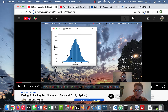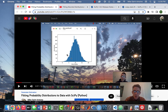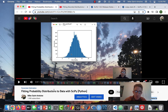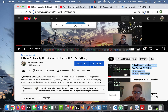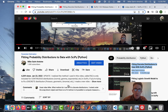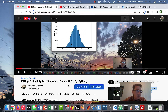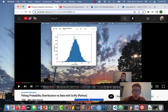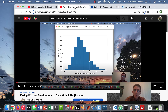Hi everyone, thanks for checking out this video. This is actually going to be an update to some previous videos I made on fitting probability distributions to data using SciPy. I had originally made a video about how to fit the parameters of probability distributions to data using the Python SciPy library. Some commenters pointed out that the method I used only worked for continuous distributions, not discrete distributions. So after people pointed that out, I actually made another video showing how to fit the parameters of discrete distributions using SciPy.